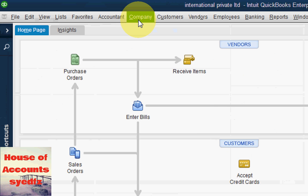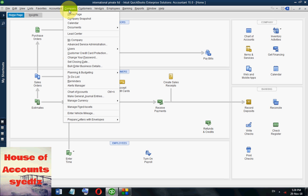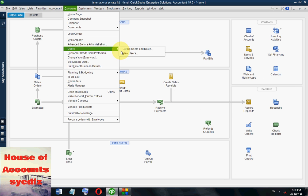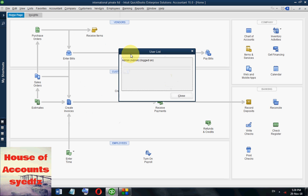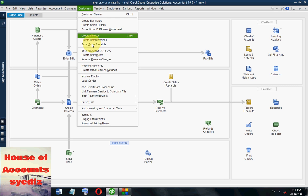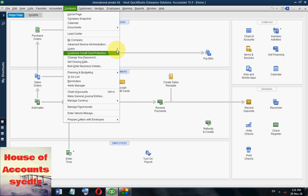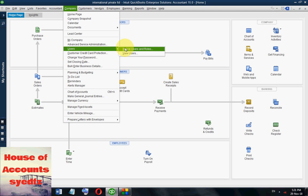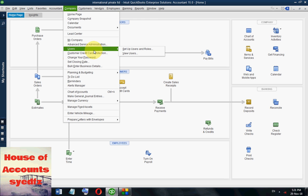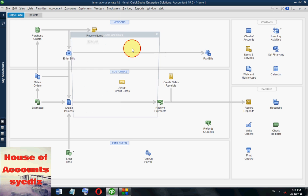What we have to do is go to the Company option. Click the Company option, then go to Users — you can set up or view users from there. From Company, select 'Set Up New Users and Roles' — a new window called Users and Roles will open.